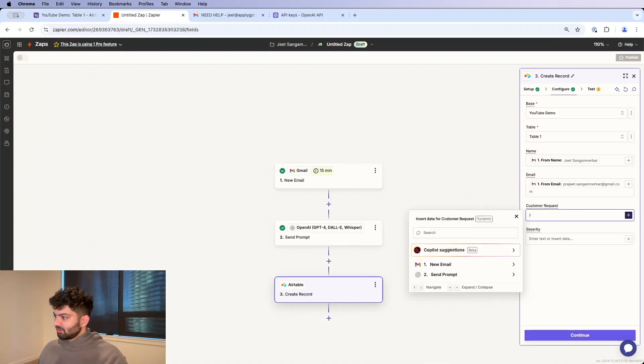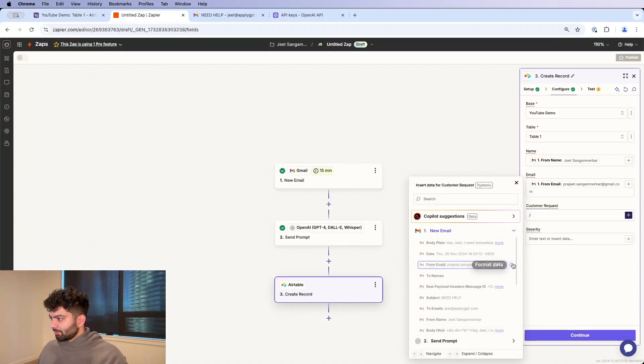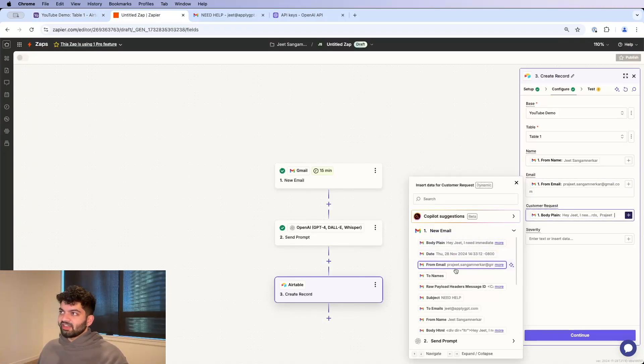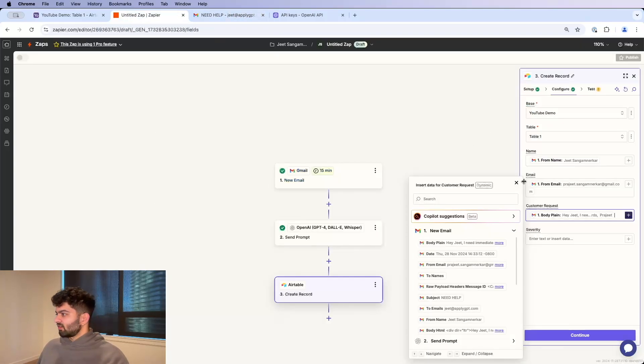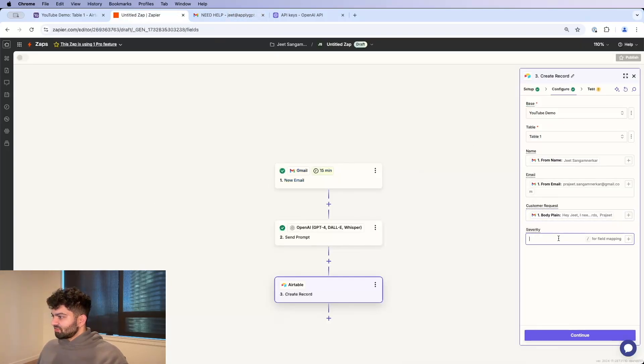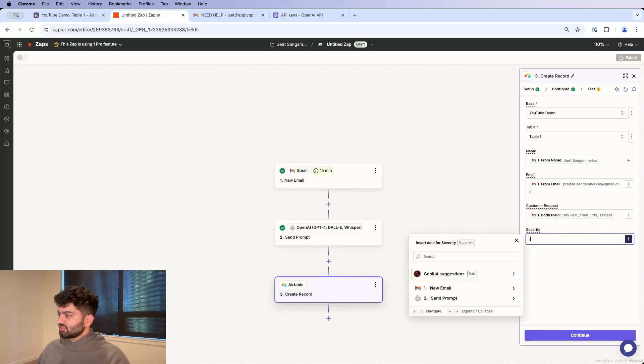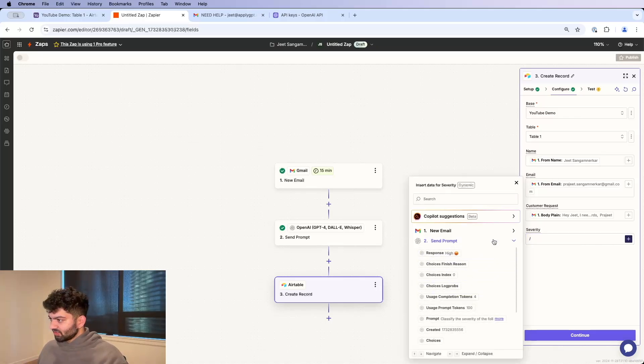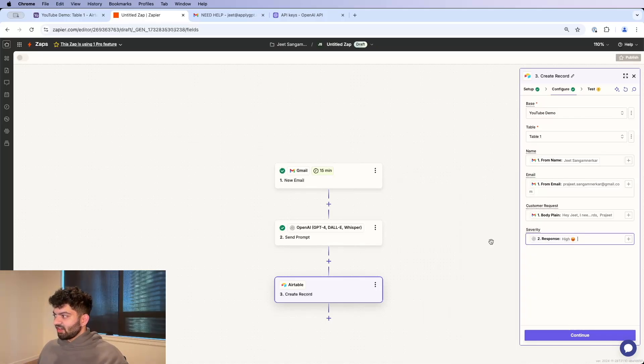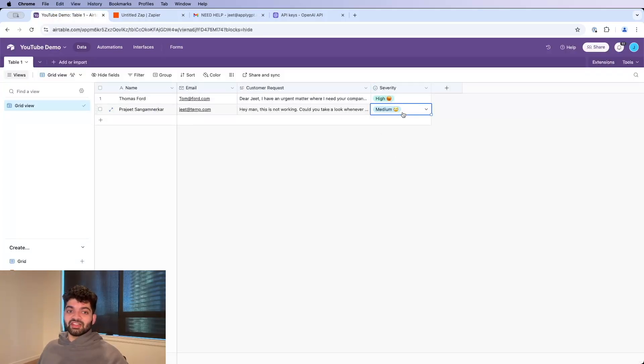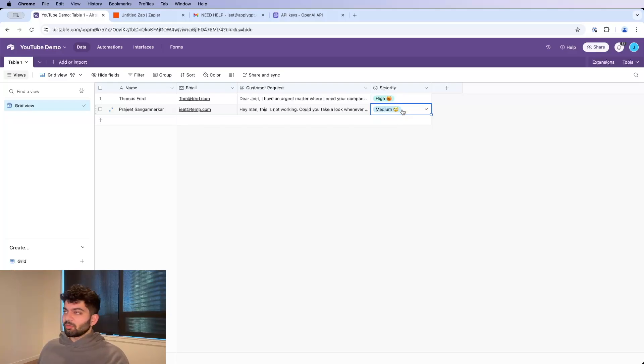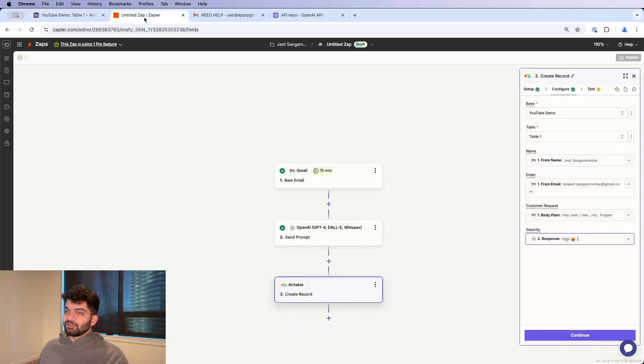And finally, the customer request is going to be this body here. Body plain, that is just this raw text over here. And then severity, we got that from OpenAI, from ChatGPT. So I'm just going to go to send prompt here, get the response. Looks like it's high, which is correct. You will have to make sure that if it's a multi-select or single select, that it matches exactly or else Airtable will not be happy with you and the request won't go through.